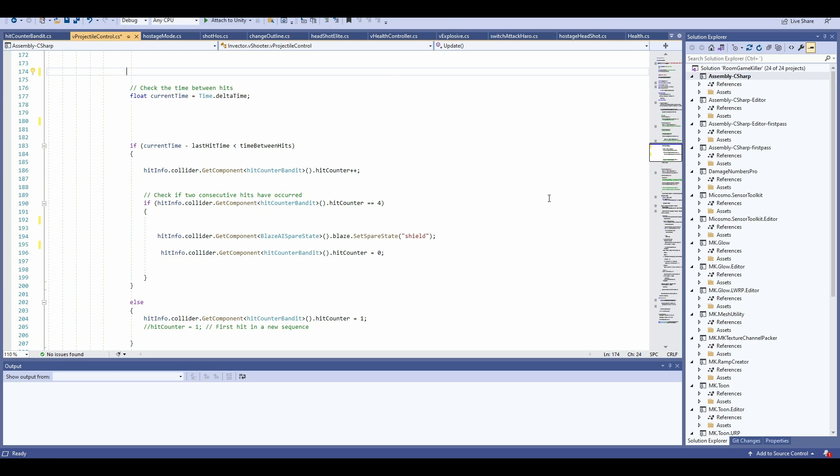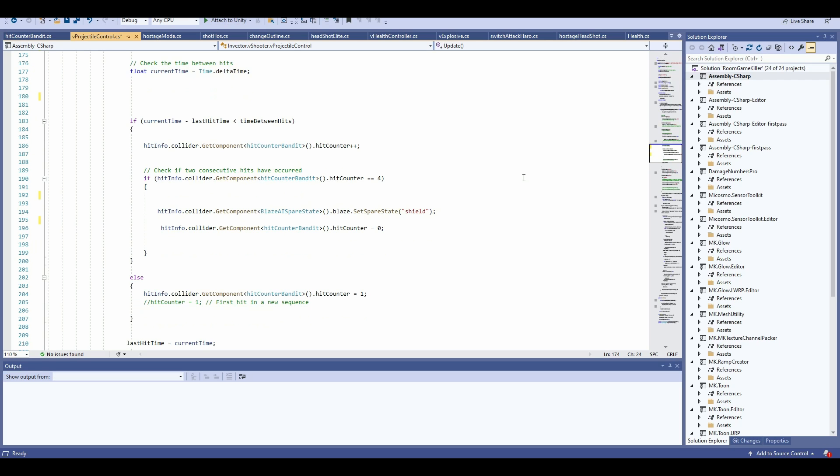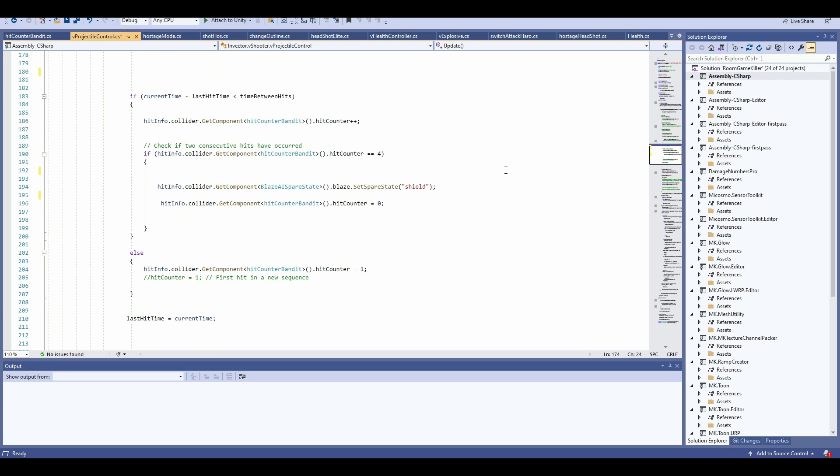So if we take a look at my VFX projector control script, I just set up a basic timer, which actually looks at the time from the last shot or from the last hit. So what I say is that when I hit my collider, my bandit, then I go in and add a hit count.